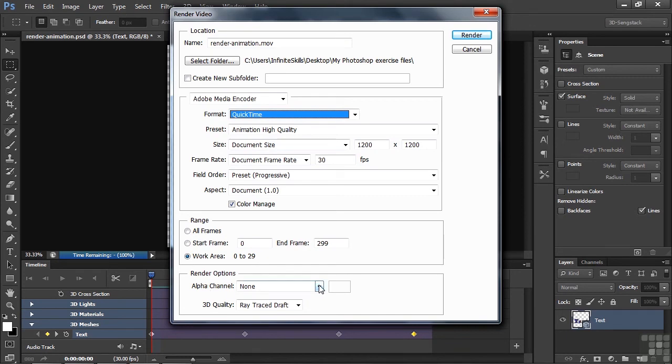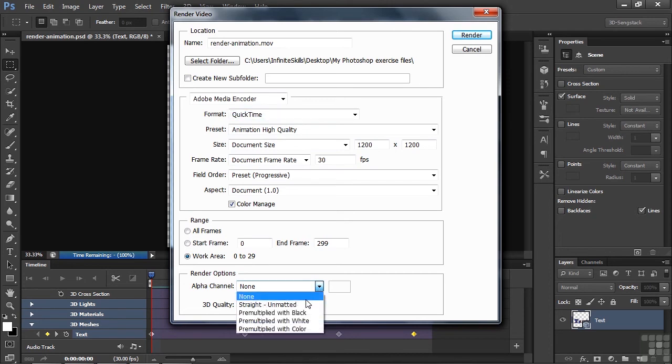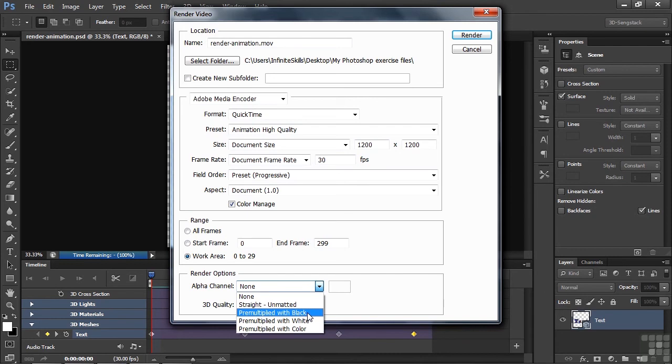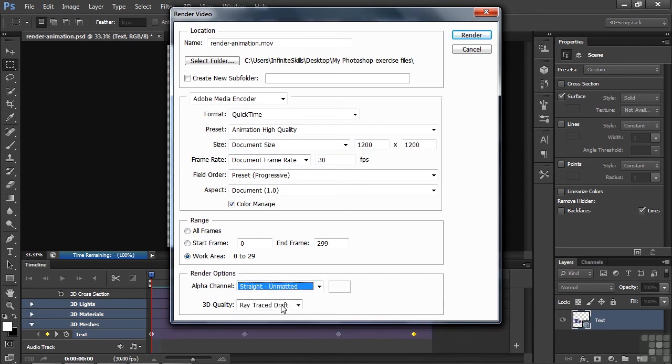But the one change I want to make is that I want to give it an Alpha Channel, which is really a good thing about QuickTime. You can export videos that have transparency. So I'll go down here and take a straight un-matted Alpha Channel. We could use pre-multiplied which blends it with kind of a matte and makes it smoother around the edge. But I want to have a hard edge here. Take un-matted. And now I'll click Render.